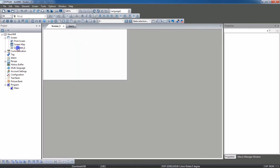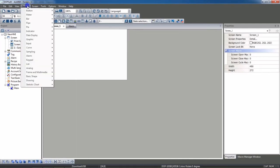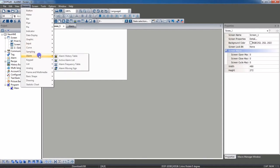Now go to the screen. From the Elements panel in the Alarm section you can take an alarm history table or an active alarm list. The active alarm list will show only current active alarms, while the history table shows the history of alarms. It depends on how you want to display them — I will select the active alarm list.